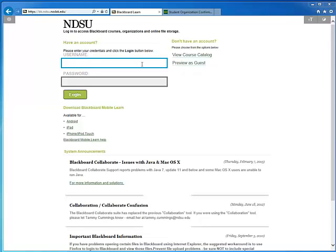In this tutorial we'll walk through a brief overview of what your organization will look like when first logging in. Your login is the same as it is for your academic Blackboard.